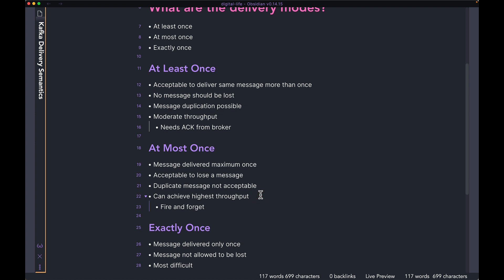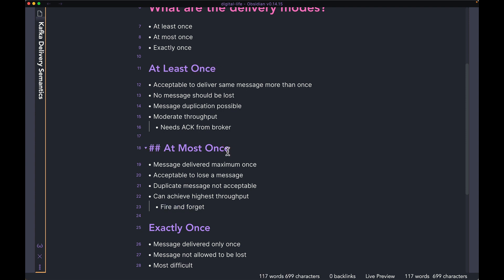Duplicate message is not acceptable. Just as I said, you want to make sure that the message at most is delivered one time only. This is the delivery mode that can give you the highest throughput because it uses a policy called fire and forget. What this means is whenever the producer needs to send a message to the broker, it's going to attempt to send the message to the broker only once. That's because unlike at least once, at most once does not need to wait for an acknowledgement from the broker.